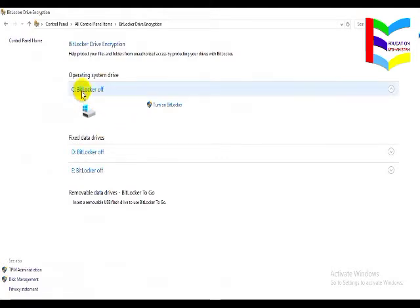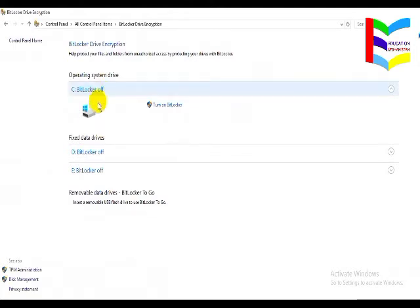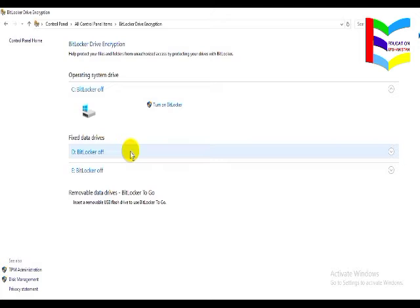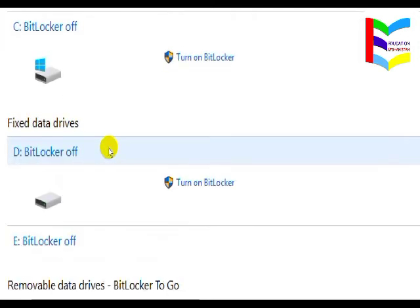After clicking, you can see the drives displayed. The C drive — where Windows is installed — and the D drive are both shown. Different types of drives available on the computer are listed. For the D drive, click on BitLocker to enable it.